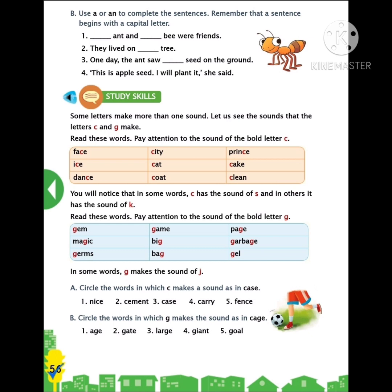Now let me read the next one, children. Read these words. Pay attention to the sound of the bold letter G. Can you see a sky blue color tabular column, children? I will be reading those words. Put your finger. I am reading the words which are in the first column.